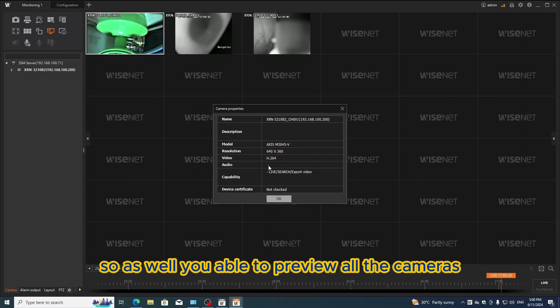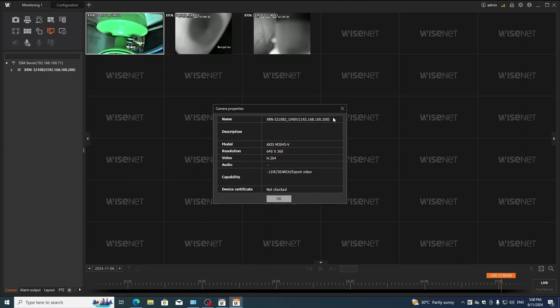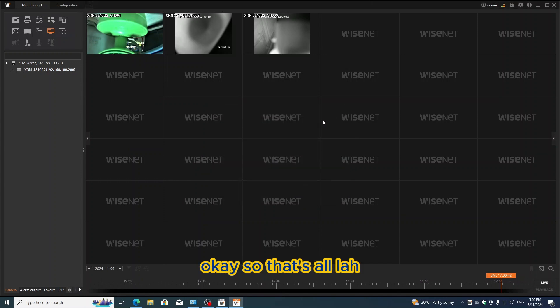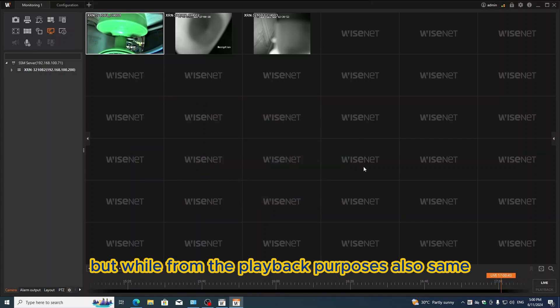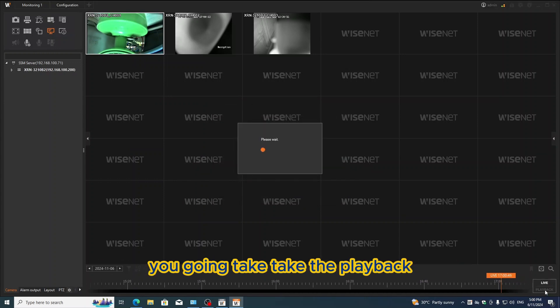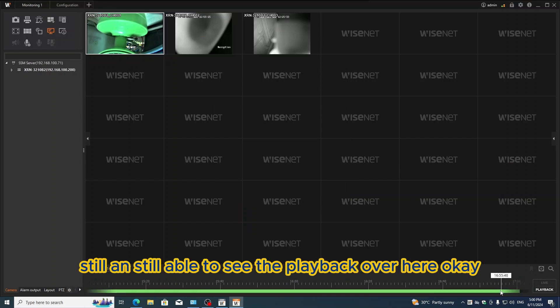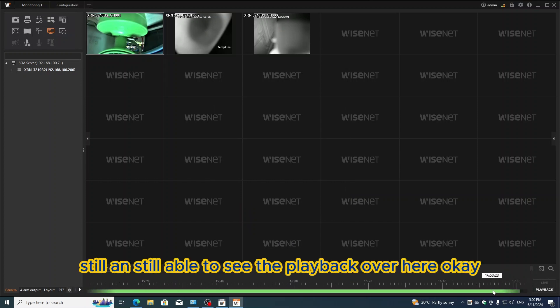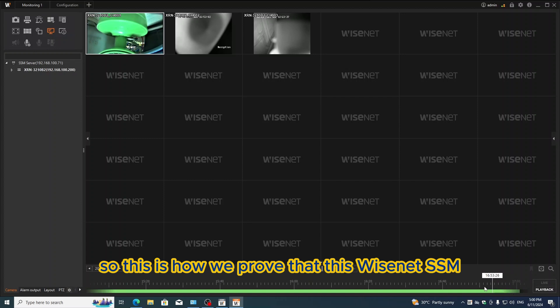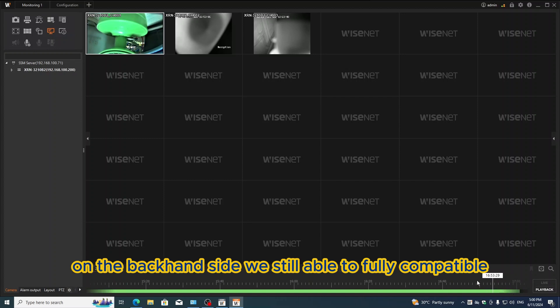You're able to preview all the cameras. That's all. For the playback purposes, it's also the same. We're going to take the playback. Yes, still able to see the playback here. This is how we prove that Wisenet SSM on the back end side is still able to fully compatible.